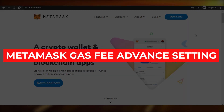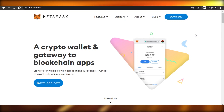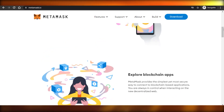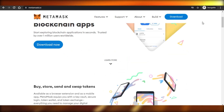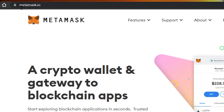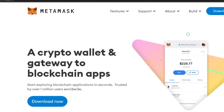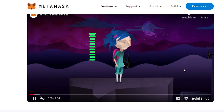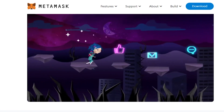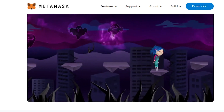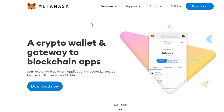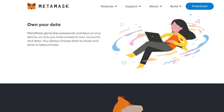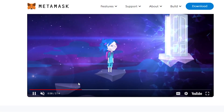MetaMask gas fees and advanced settings in 2021. Today I'm showing you how you can create a wallet on MetaMask and what different advanced settings are available. Let's get started. Go to metamask.io — it's a Google extension, which is amazing. There are many other websites and companies that allow you to create a crypto wallet, but MetaMask is one of the best and simplest ones. All you need is your Google account and Gmail to simply log in and download it as an extension.